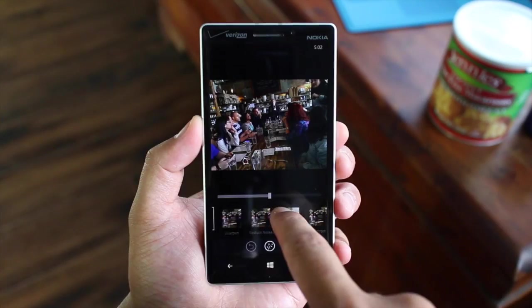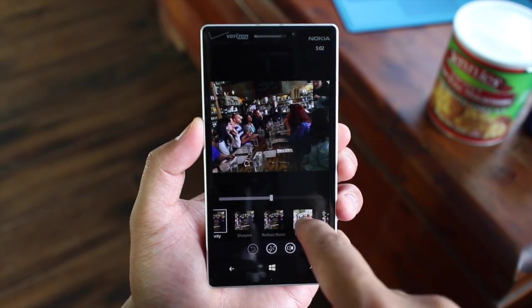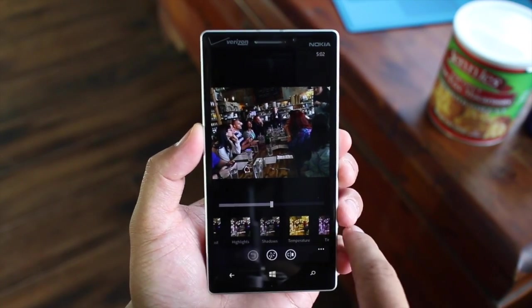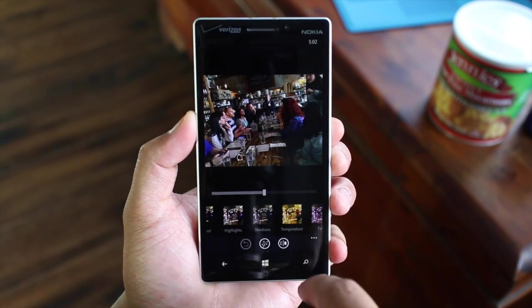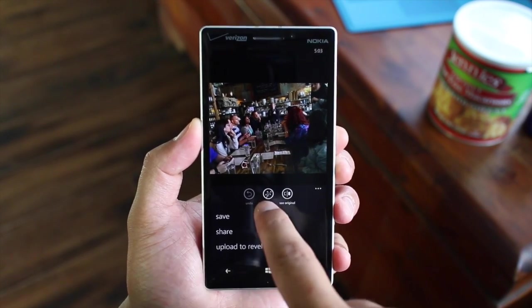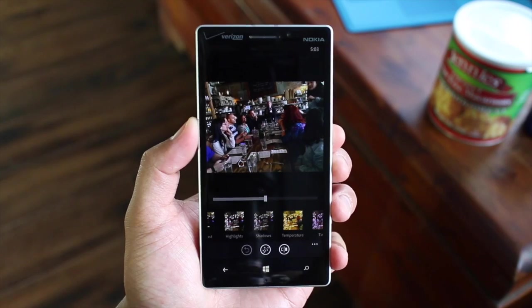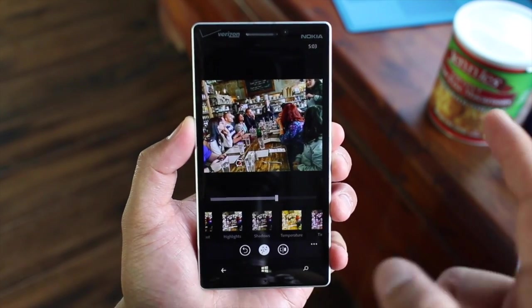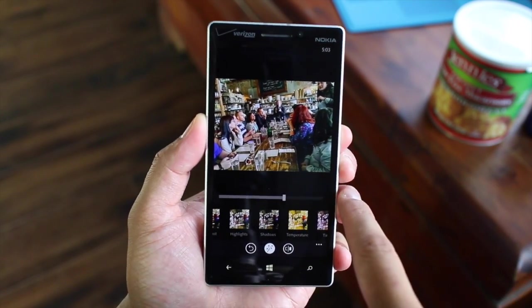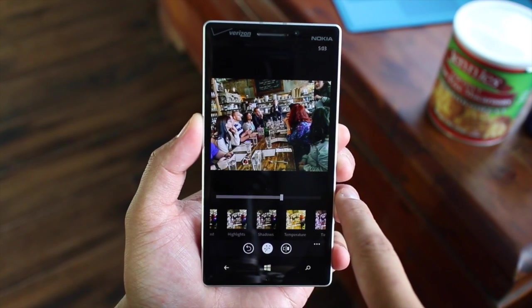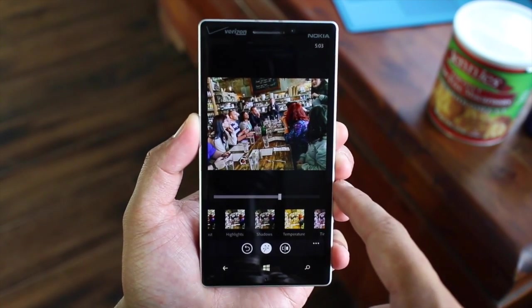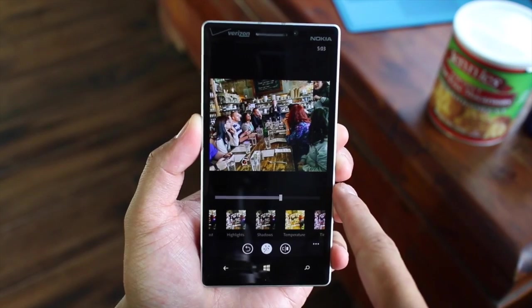So even though you have all these controls — clarity, sharpen, exposure, contrast — and sliders as well, my favorite feature is the quick fix button at the bottom. Just click on it once and it will automatically change the exposure, shadows — basically it will do the magic trick for you. And you can see right away that the image looks much better.